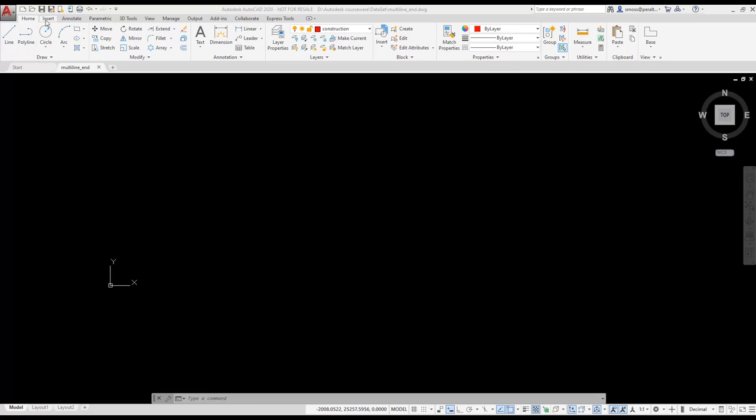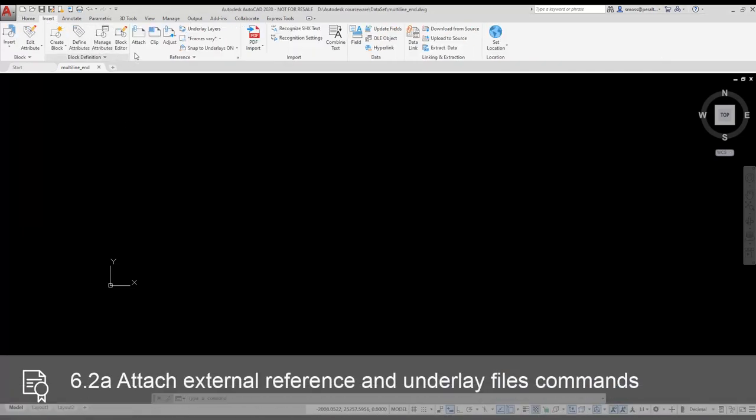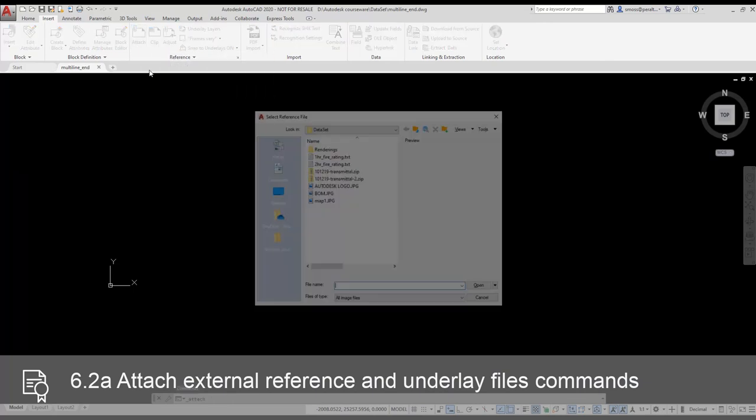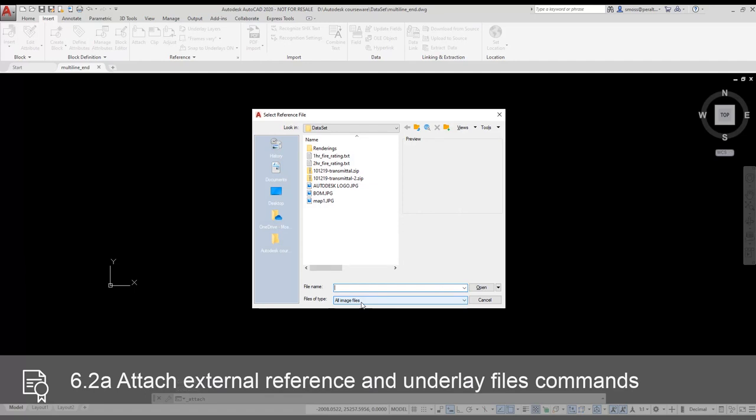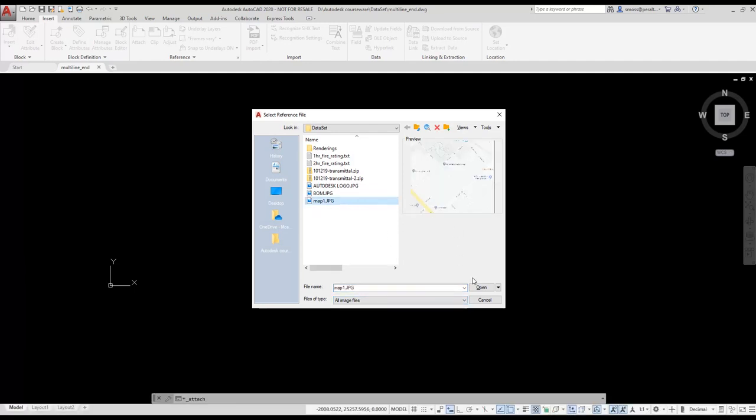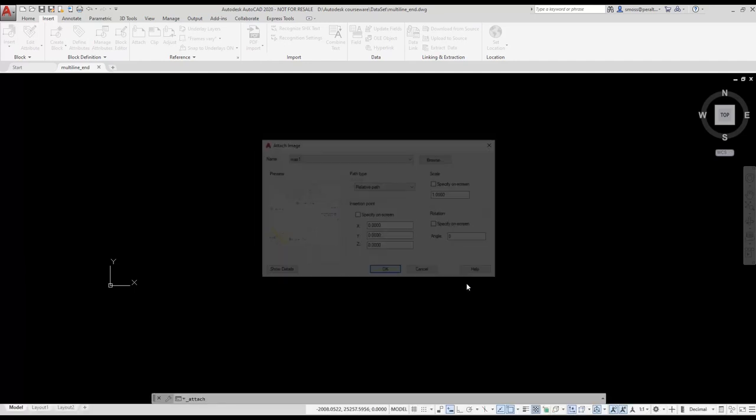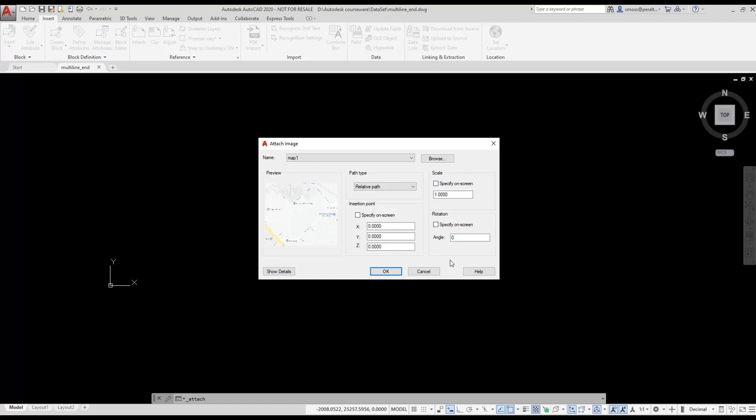To start, I select the Insert ribbon. I select the Attach tool on the reference panel on the ribbon. I switch my files of type selection to image files. I select Map 1 and press Open. I disable the Insertion Point, Scale, and Rotation options.